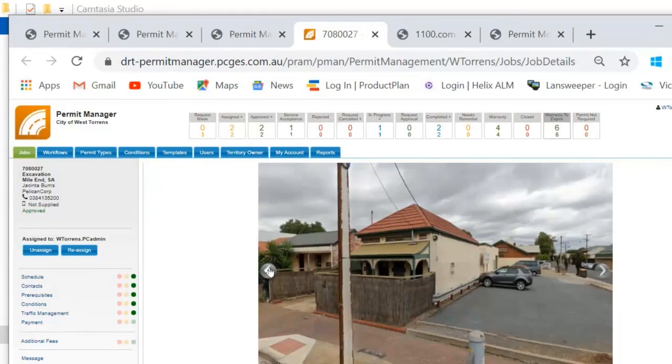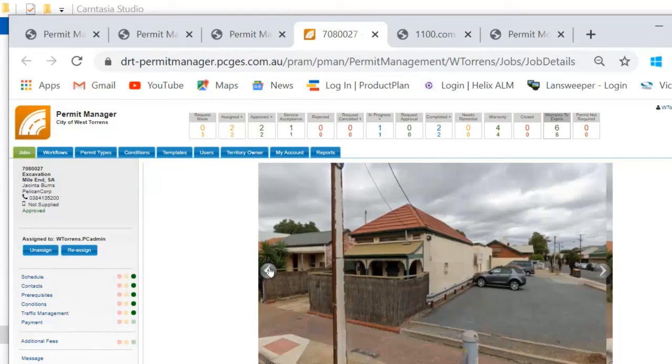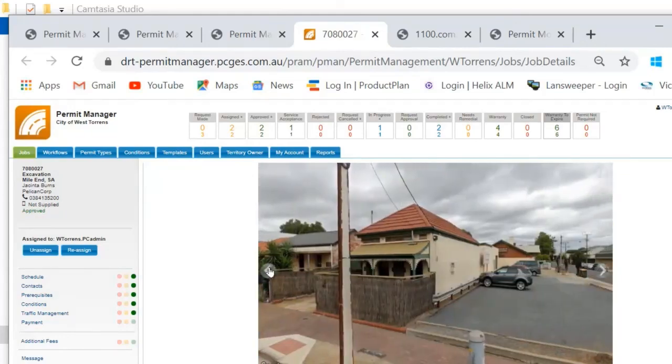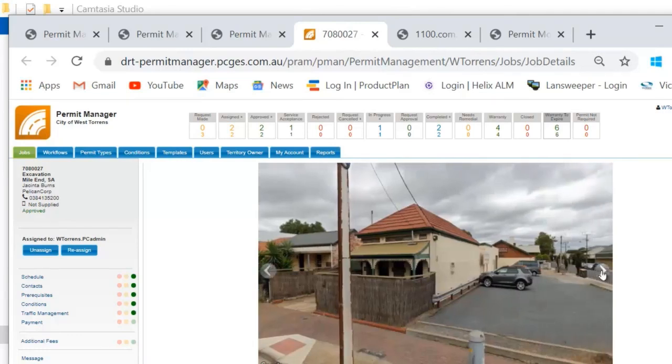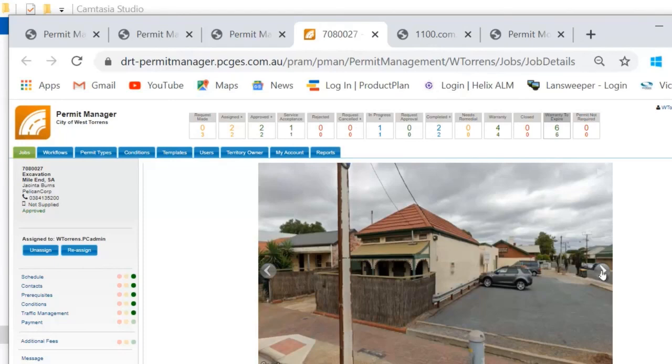Additionally we have this Google Street View data available to you. So this allows you to undertake basically a desktop survey of the location. It'll help you if you're looking to see where that site is and what's around it. For example you'd be able to see if there's a bus stop or a crossing or something that may impact your decision making as to whether or not these works can go ahead or whether certain conditions need to be added to the permit application process before you approve the works.